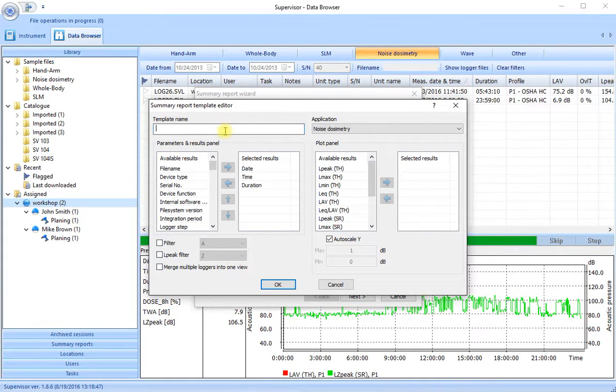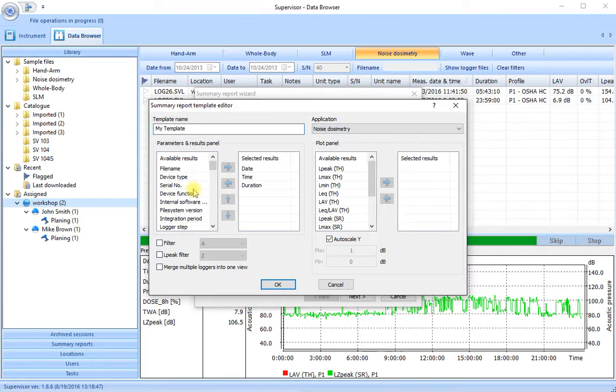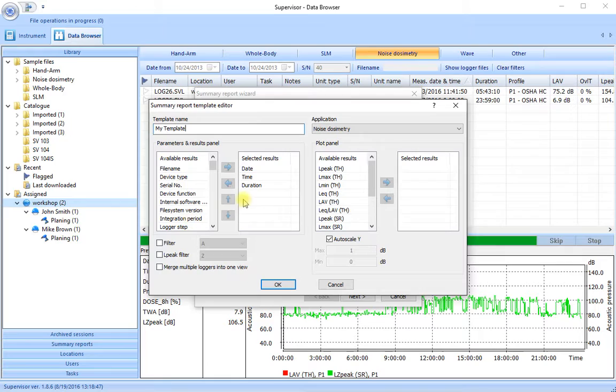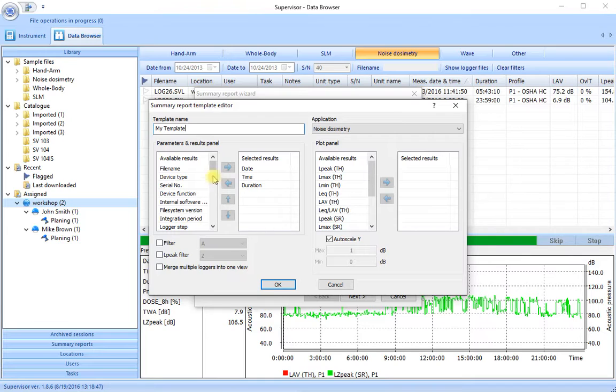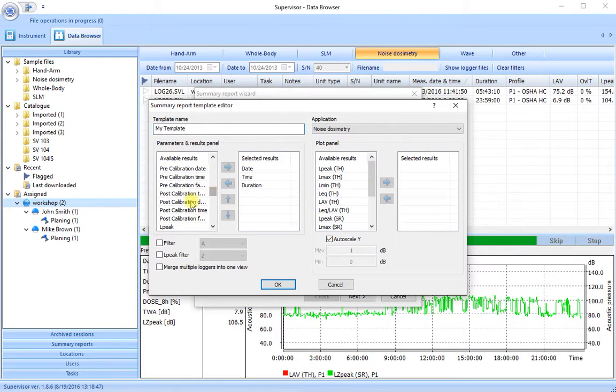We give the template a name. My template for example. And make sure that the application chosen matches our measurement that we want to look at. So noise dosimetry. This side represents the information that we'll see in text format. So these are the available results. These are the currently selected results. The date and time of the measurement, the duration of the measurement. We want a little bit more information than that so let's go down and look at the information that may be significant here.